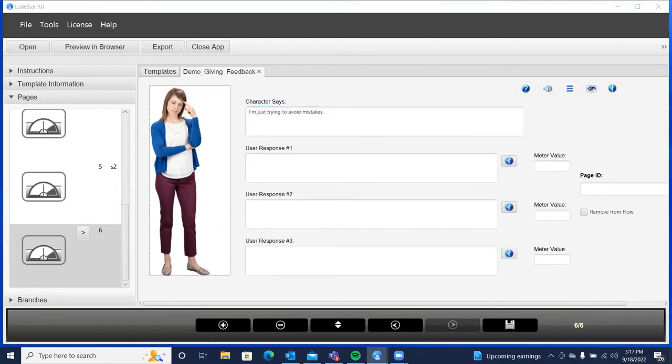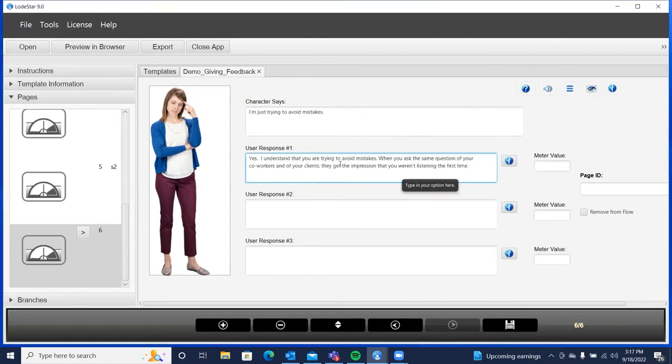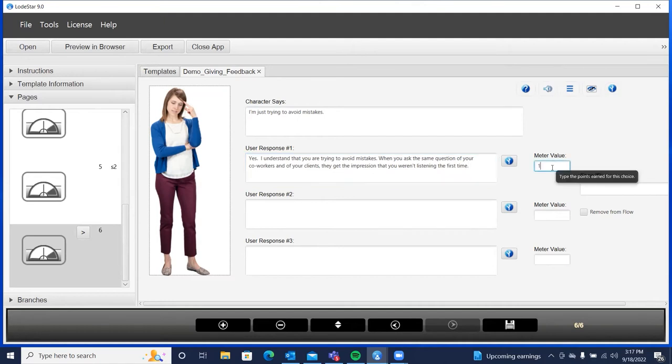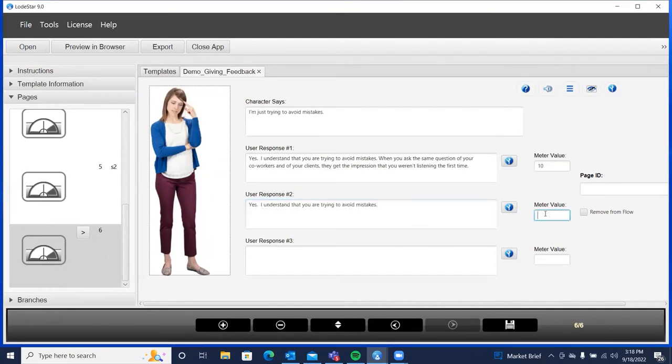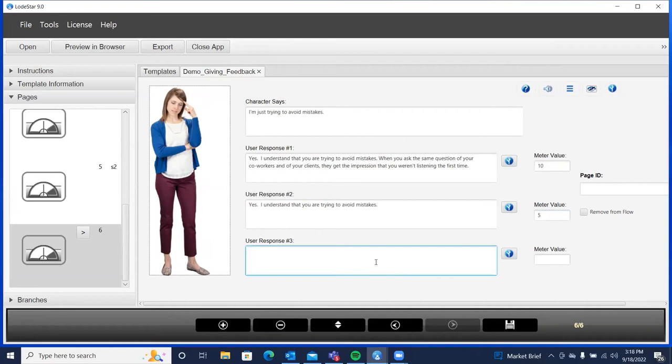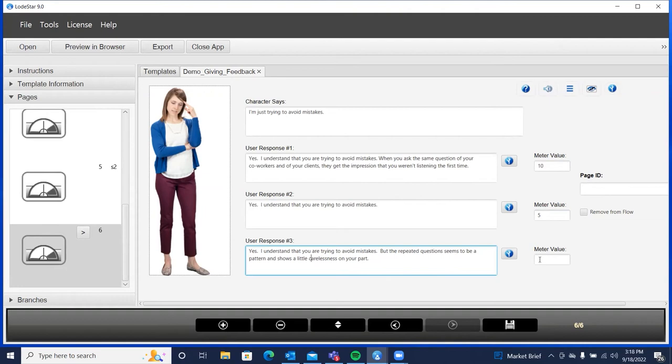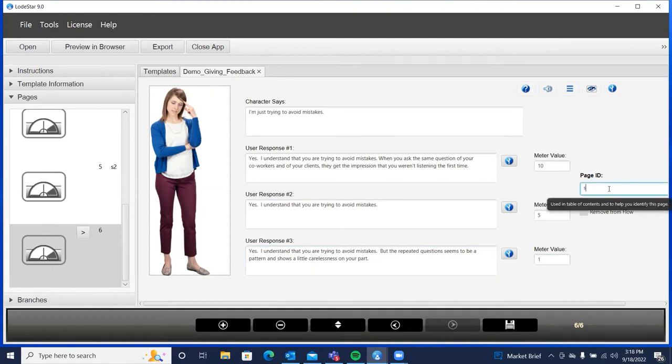So she's contemplating her answer. I'm just trying to avoid mistakes. Our best response to that would be, yes, I understand you're trying to avoid mistakes. When you ask the same question of your coworkers and of your clients, they get the impression that you weren't listening the first time. In other words, the consequence of her behavior. That's what's being pointed out here. So we'll give that the best. And this is less than best because we're not pointing out the consequences of behavior. And then we can be just darn right offensive. Yes, I understand you're trying to avoid mistakes, but the repeated questions seems to be a pattern that shows a little carelessness on your part, not the greatest feedback.